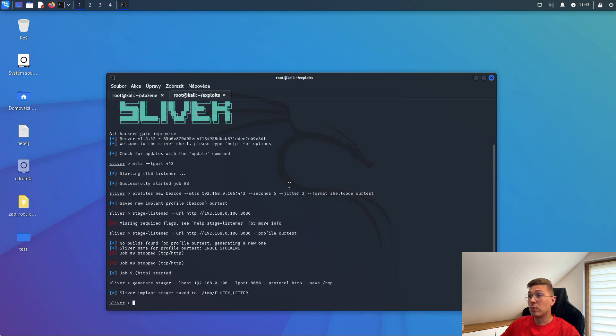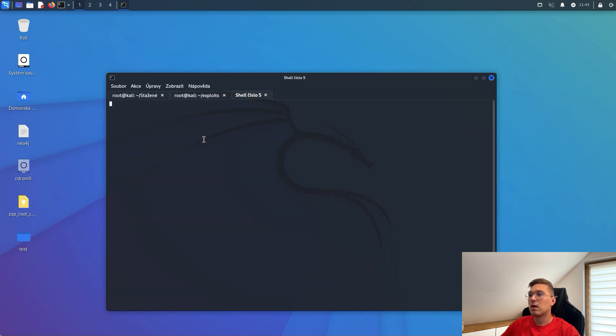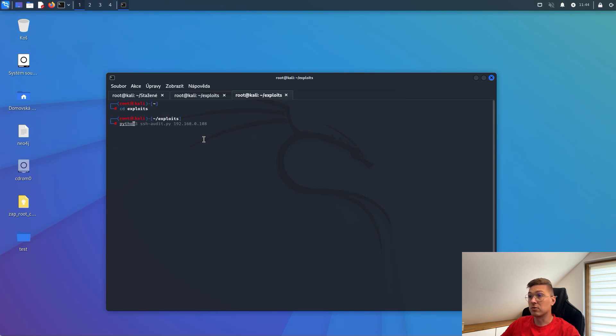Now, if we were to take our generated stager and put it on Windows with antivirus enabled, antivirus will immediately remove it because it will recognize that it is malware. So, we will do the next thing.